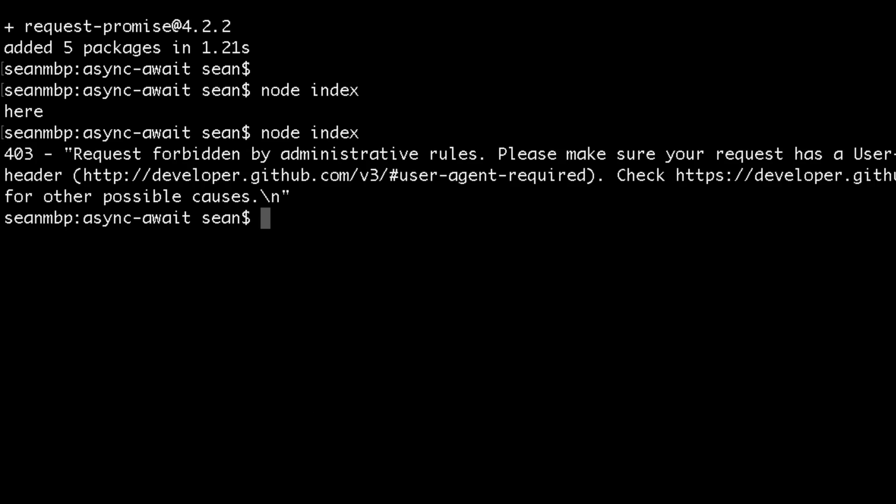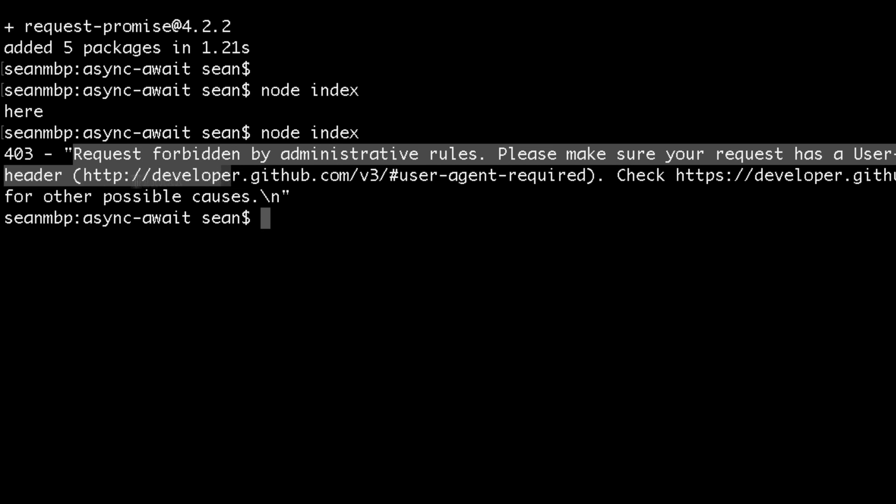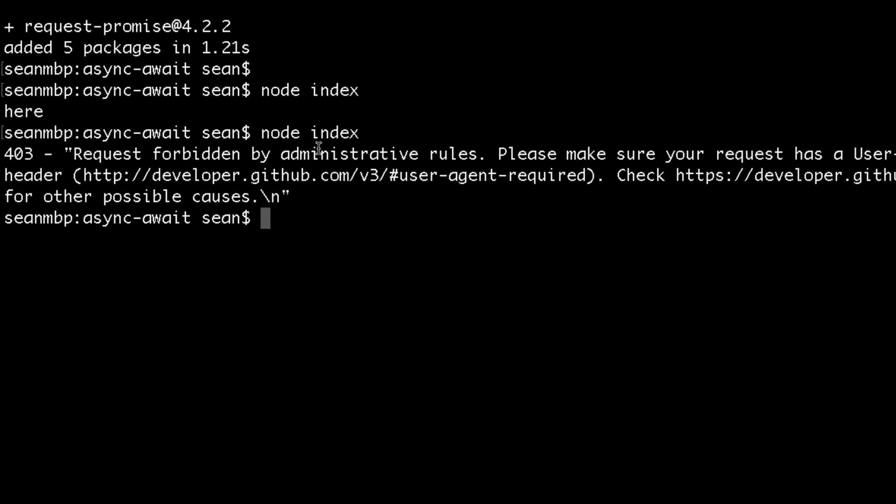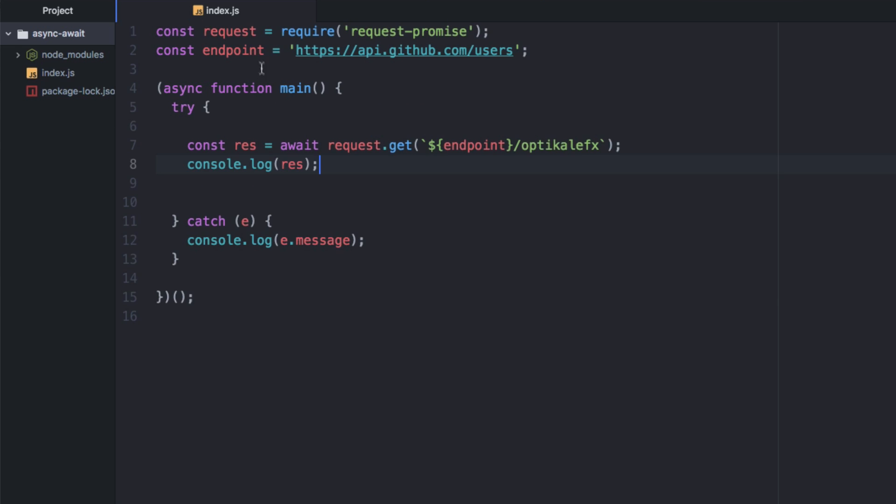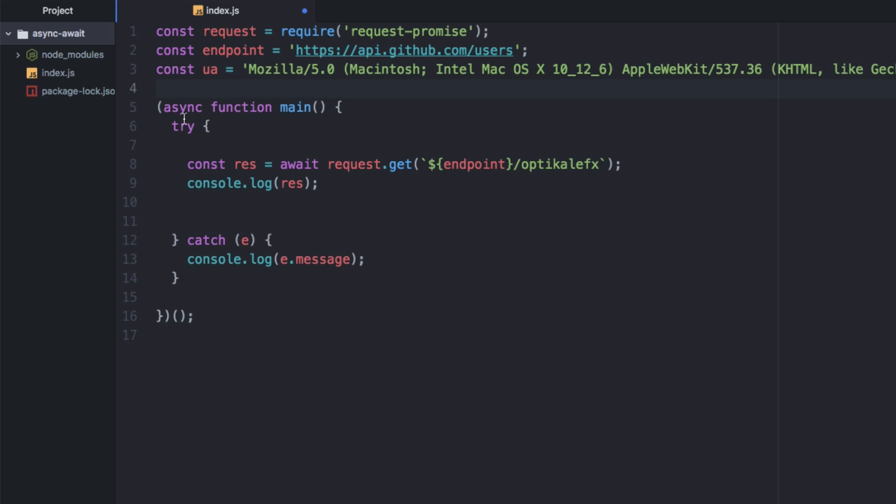And we get an error. Request forbidden by administrative rules. Please make sure your request has a user agent. So GitHub won't allow us to make a call this way. So we actually need a user agent. So we'll just bring in mine as a variable, ua.